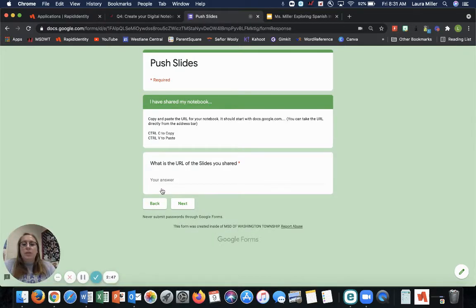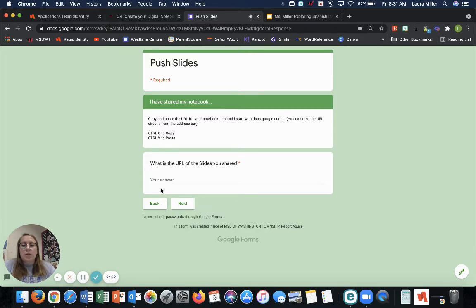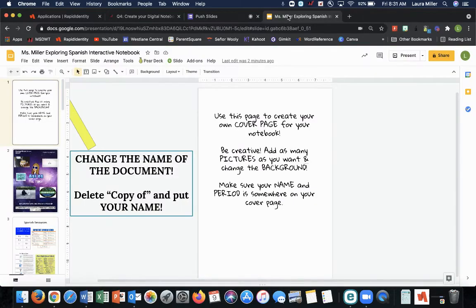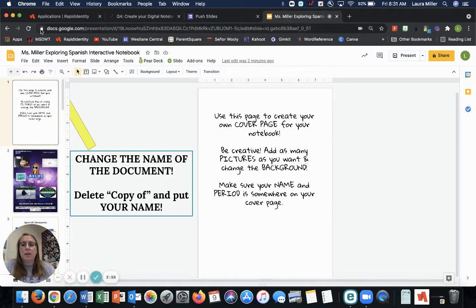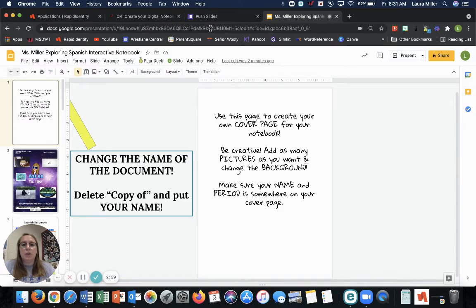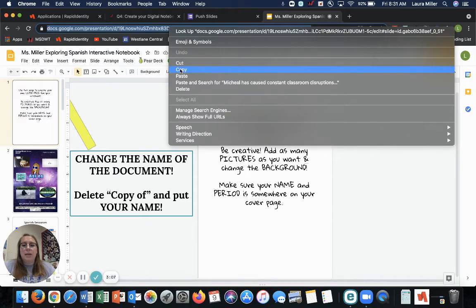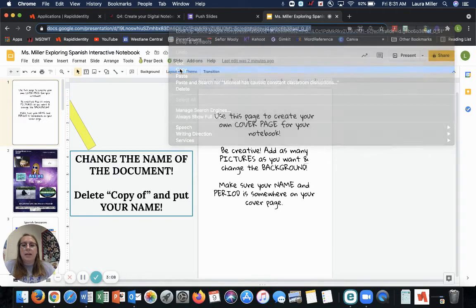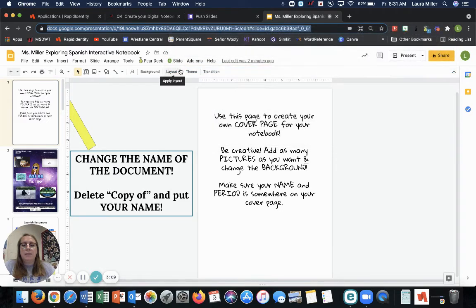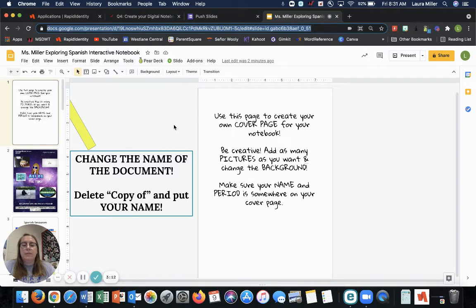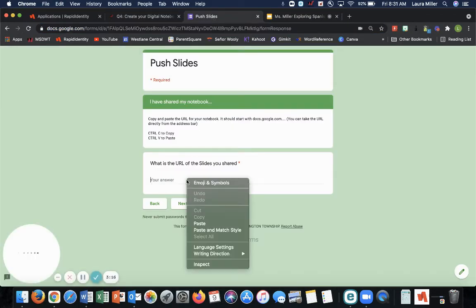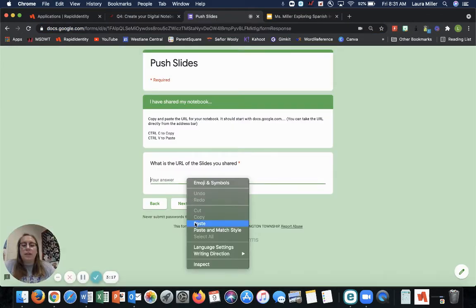Now you need to copy and paste the URL from your Google document. So you are going back to your notebook. And this bar up here that starts with docs.google.com is your notebook or is your URL. Click it once and it will highlight the entire thing for you. You are going to copy it. So you can press control C for copy and then control V to paste it.